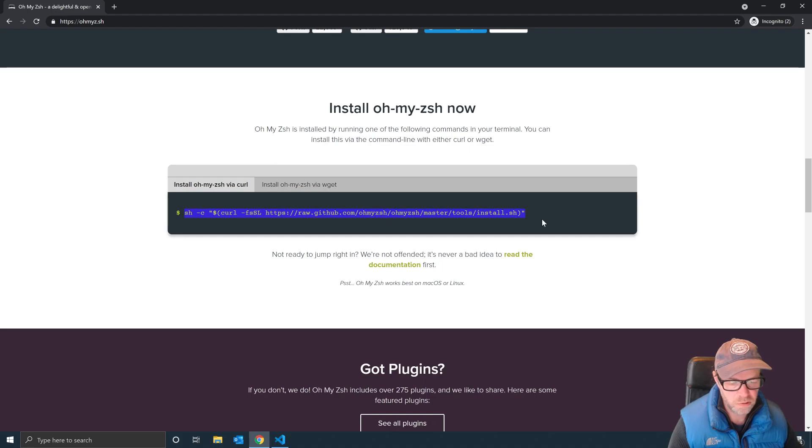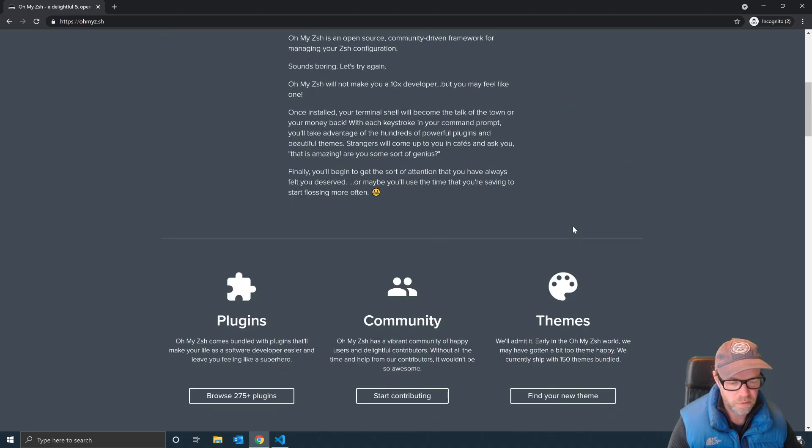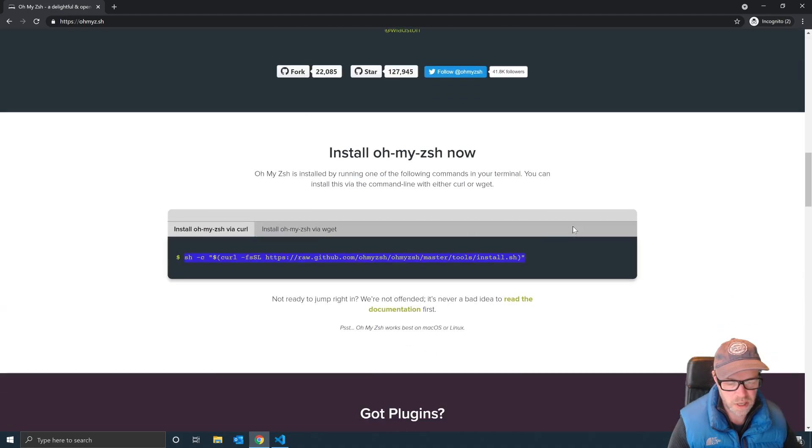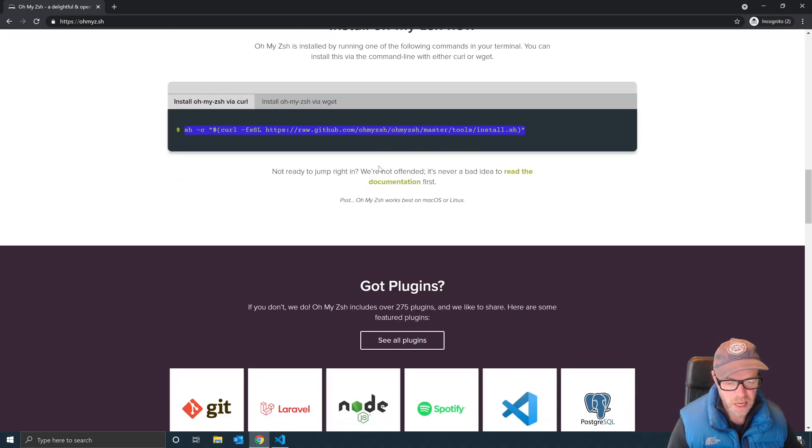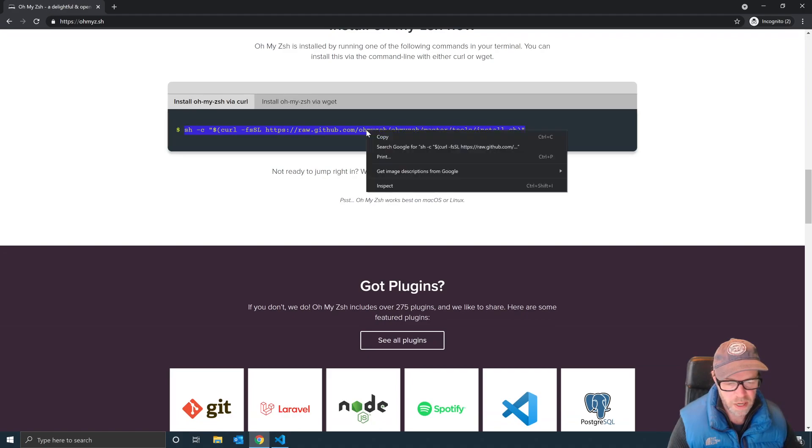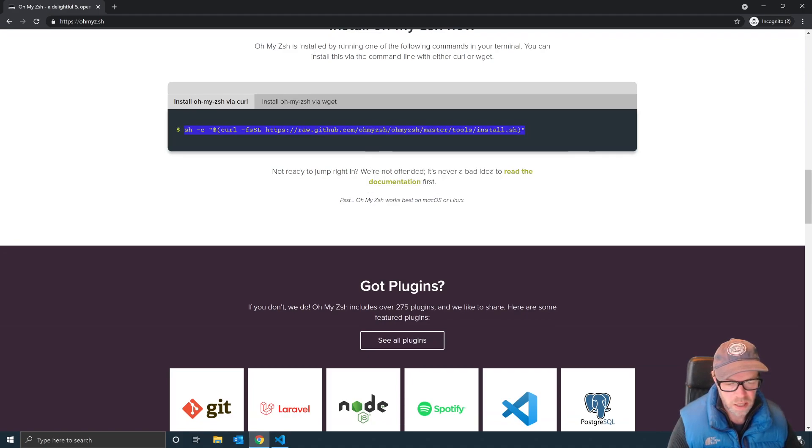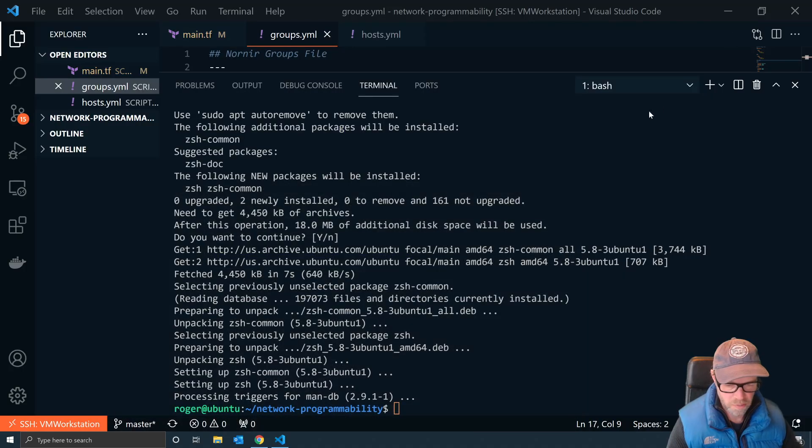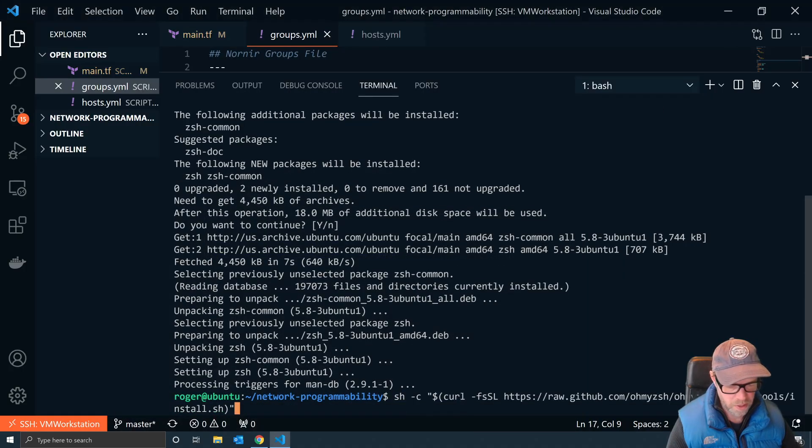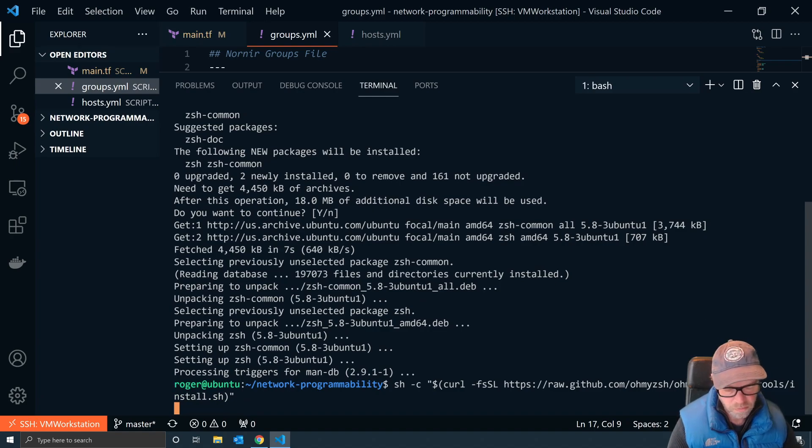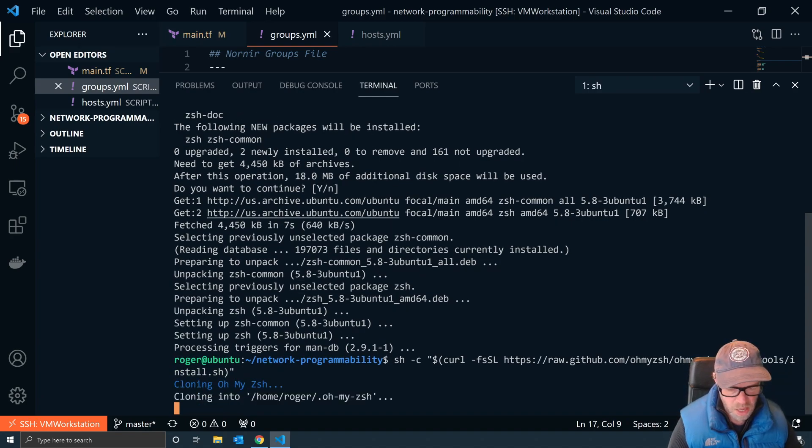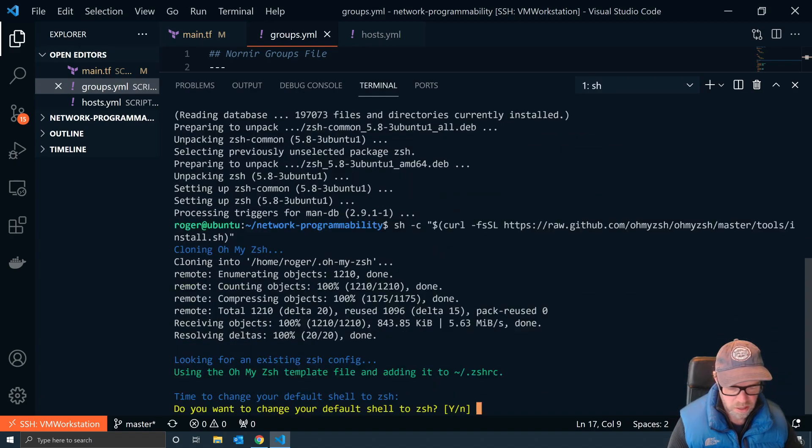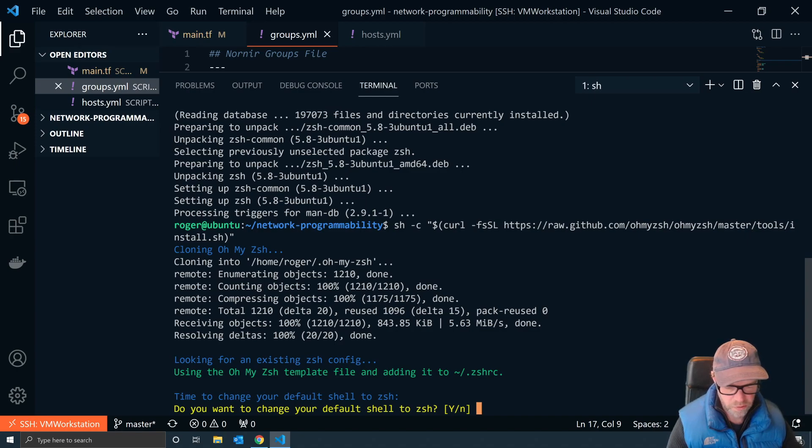To install it, we just need to scroll down. So from the top of the site here, just scroll down and grab this. It's a curl script and we're just going to pop that in there.